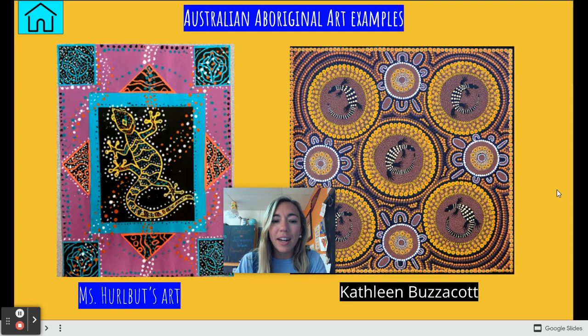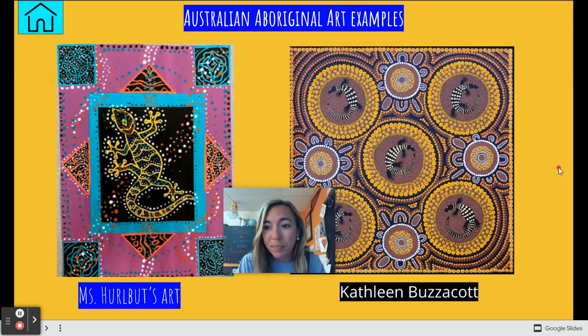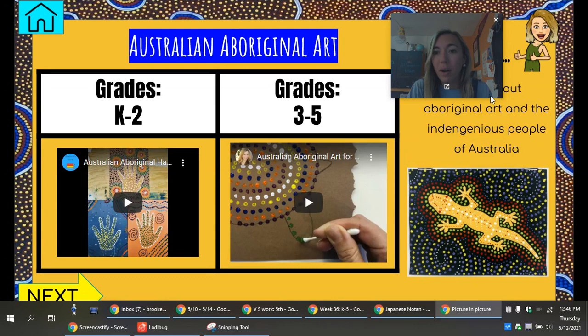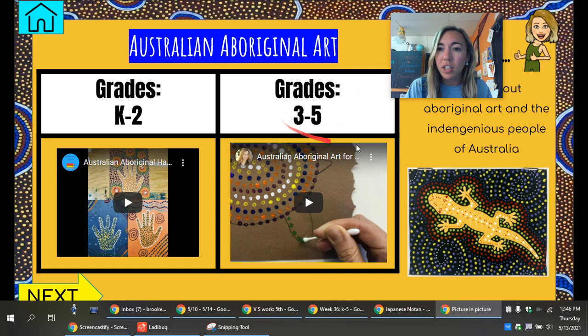Aboriginal art is created to celebrate and remember the traditions of the Aboriginal people. For this week, I've created two lessons for you — one for grades K through two, and one that's a little more challenging for grades three through five — but you're welcome to try either one.